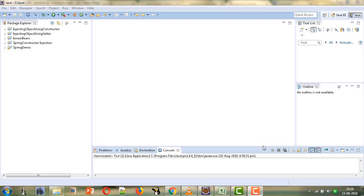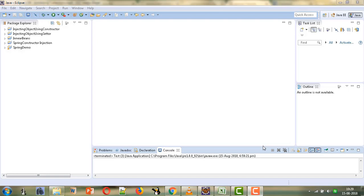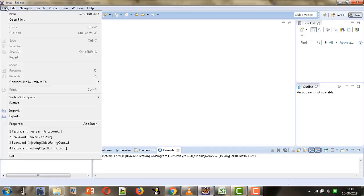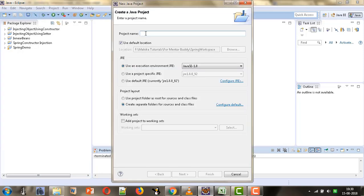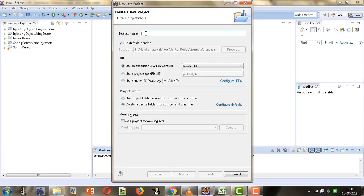For that we will create a new project and there we will create two beans. One will be the triangle and the second will be the point bean, and then we will see how we can inject the list of points in the triangle bean. So let's start by creating a new Java project and we will give it the name 'Injecting Collections'.